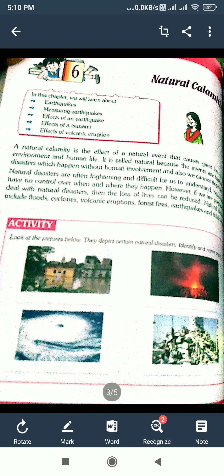Natural disasters are often frightening and difficult for us to understand. Because we have no control over when and where they happen.